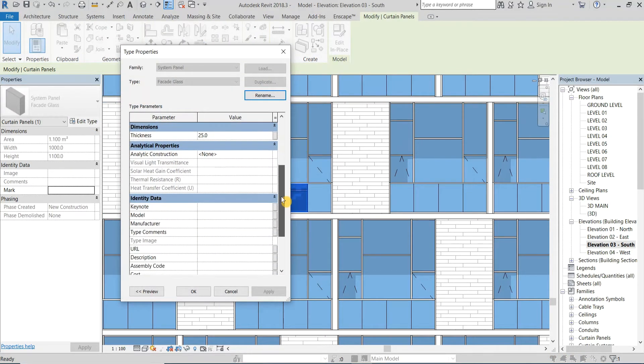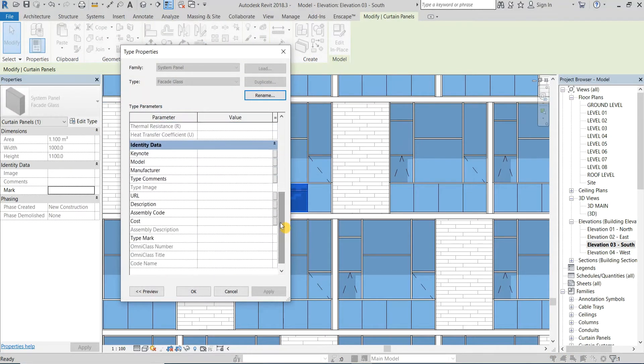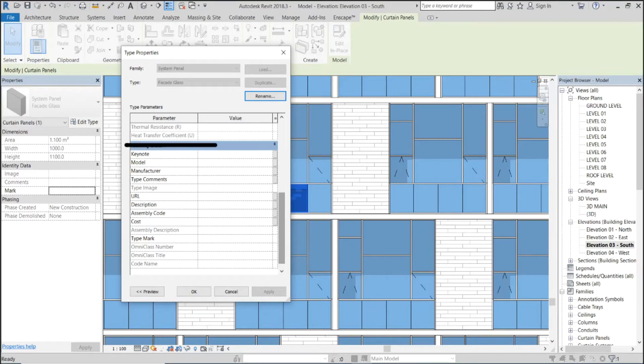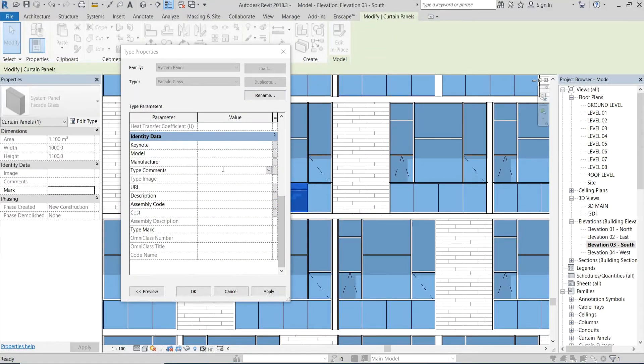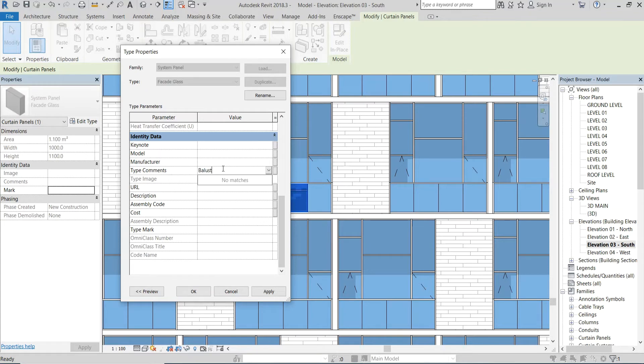Now I will type a keyword in one of these type parameters so I can filter it later. It doesn't matter which parameter to fill, it totally depends on your preference. I will choose type comments and type the word balustrade as an example.